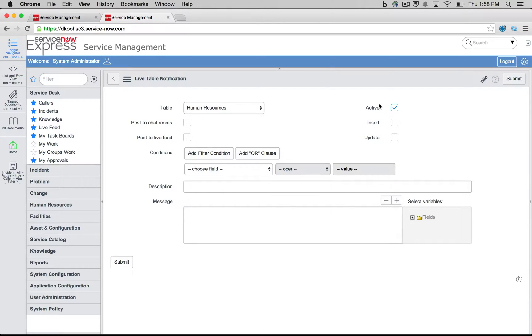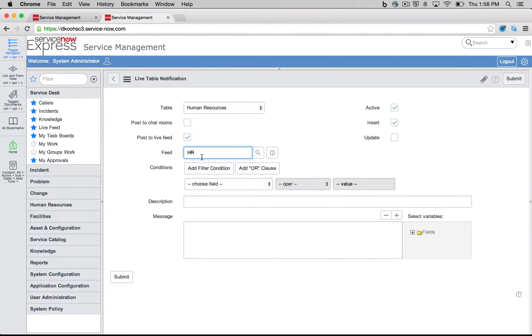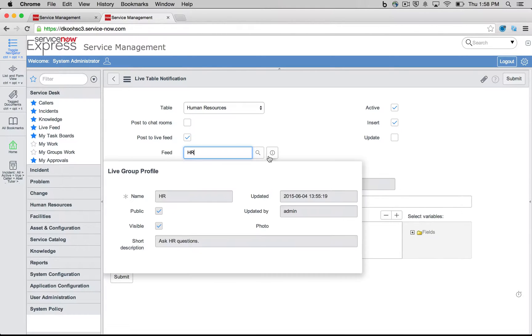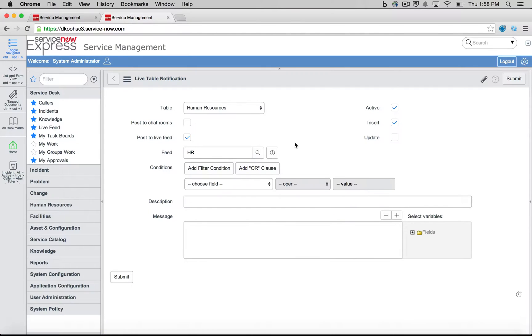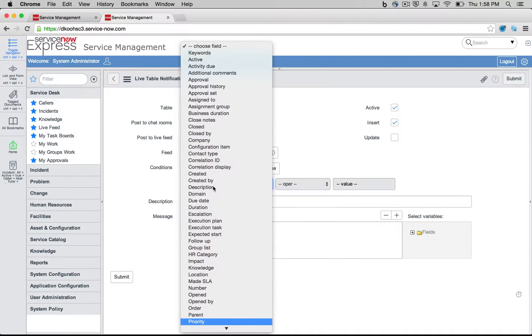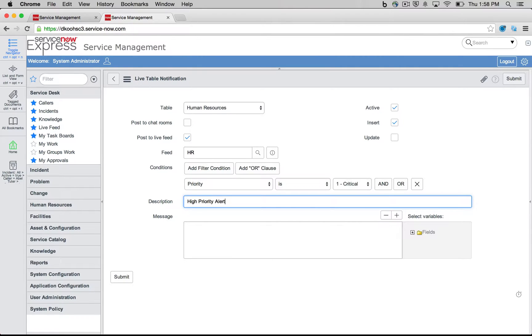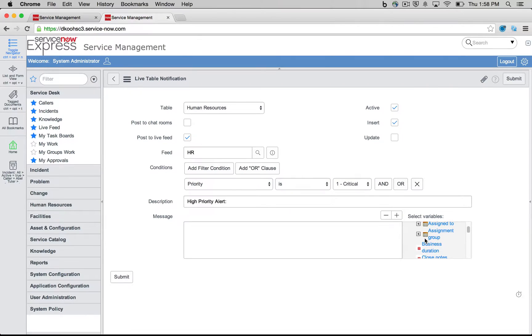So we're going to simply come in here, we're going to pick our table, human resources, and this is one that I've created. We're going to go ahead and say on insert, we'd like to post to live feed, and it's going to be our HR feed group that we created earlier in the demonstration. We're going to follow through, picking specific conditions. So we're going to say anytime our priority is one, please alert everyone for a high priority alert.